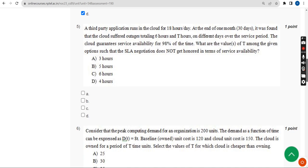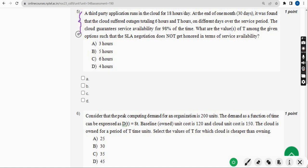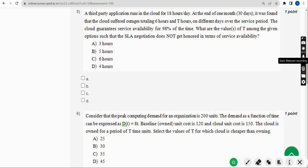Now the fifth question. They have given a numeric equation. When I solved it, I got two probable solutions: the first one is Option B — five hours — and the other one is Option C — six hours. So mark Option B and Option C.